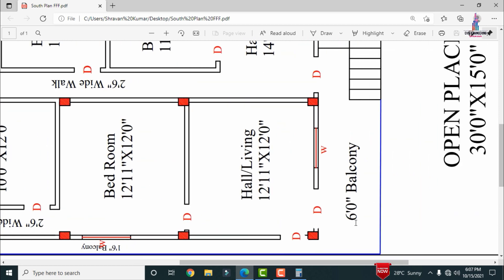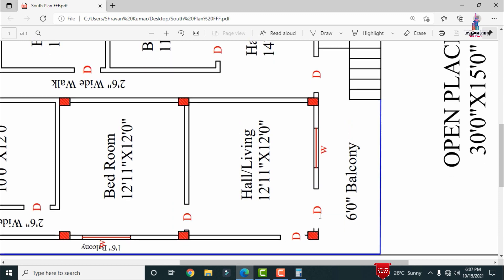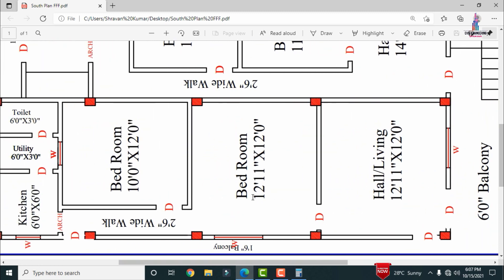This is the main entry for the first section. In front of the main entrance there is a balcony with a dimension of approximately 6 feet 0 inches. This is the main door provided for the hall, which has dimensions of approximately 12 feet 11 inches by 12 feet 0 inches. There is also one door on the east-facing direction.